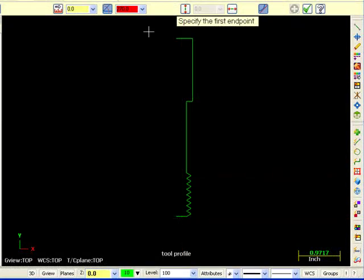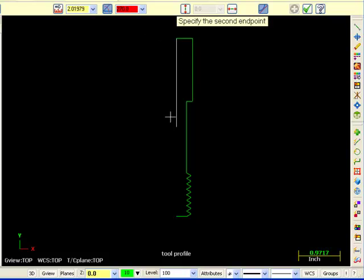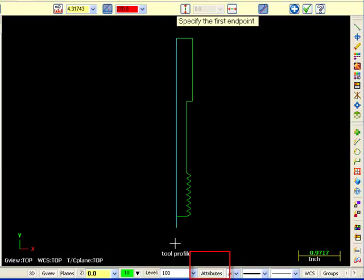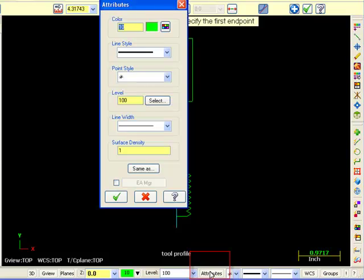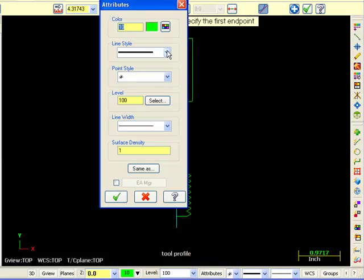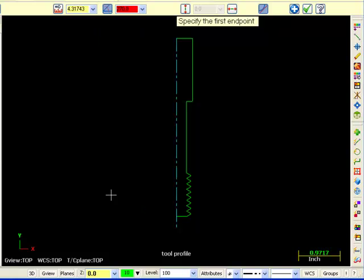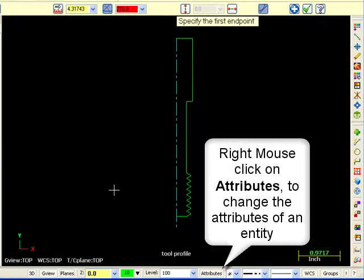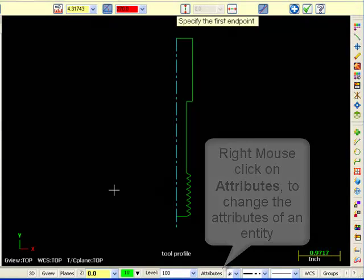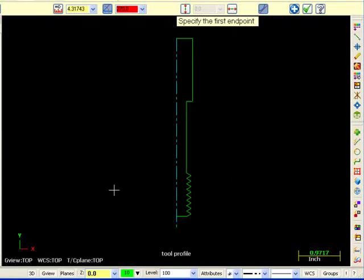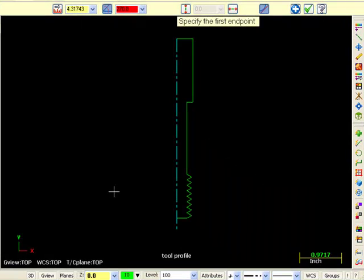The dotted centerline can be created by selecting attributes at the bottom of your screen and picking dotted line. Be sure to draw the cutting profile correctly. A multi-toothed thread mill can be used for different diameter threads, but only those with the same thread pitch.